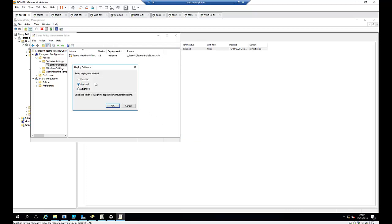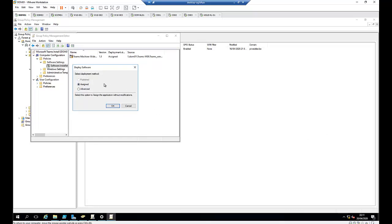This file will be deployed and assigned to the computers — it will be assigned to all computers. You can also click Advanced if you want to select more options, such as configuring publish or assign options. But I'm just going to click Assigned, to assign this application without any modifications. Then click OK.